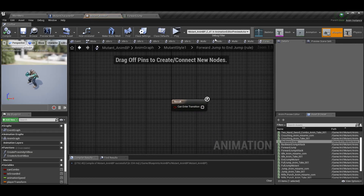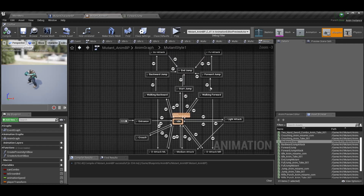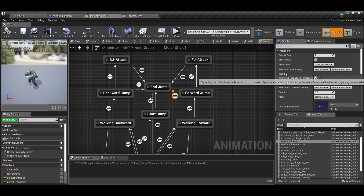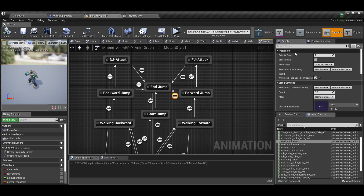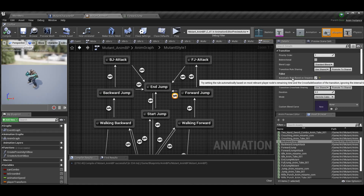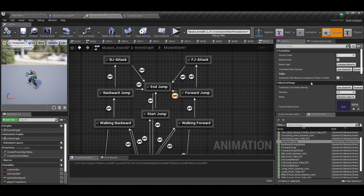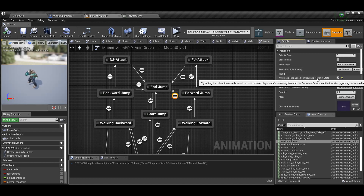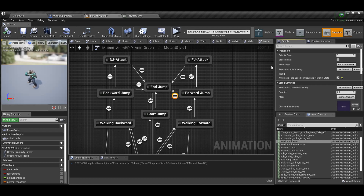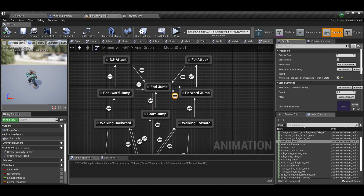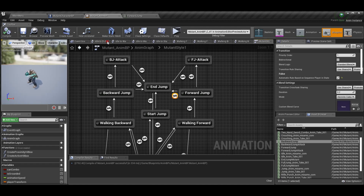The transition from forward jump to end jump, or backward jump to end jump, has nothing in it. You click on the little transition node, go to Details, and enable 'Automatic Rule Based on Sequence Player and State'. Essentially this means: if there's no other animation to go to when this animation is done playing, automatically transition to this node.